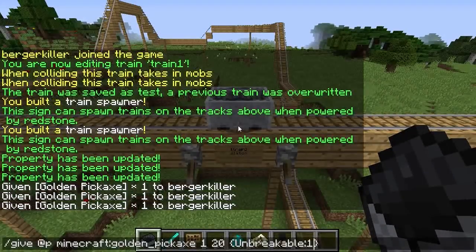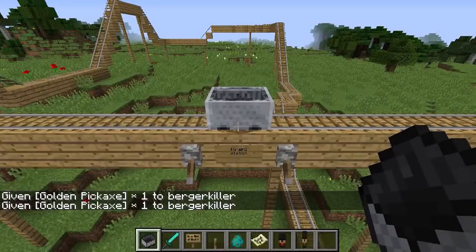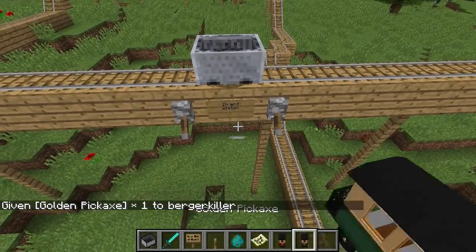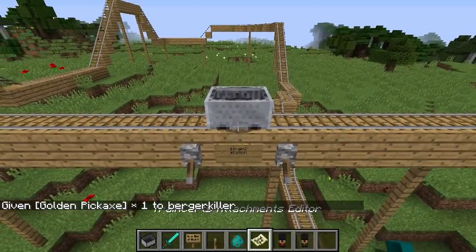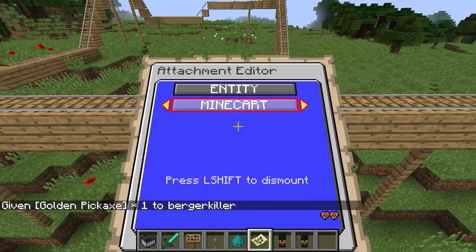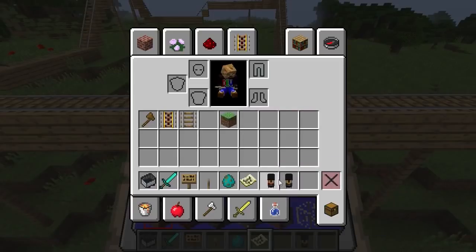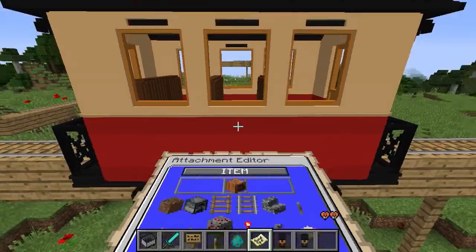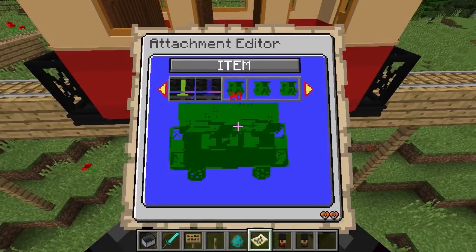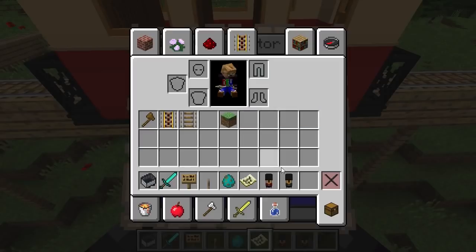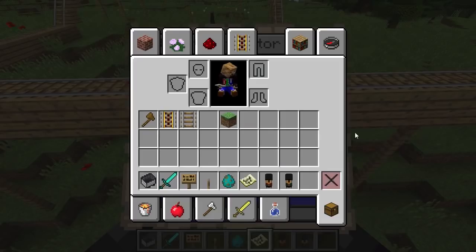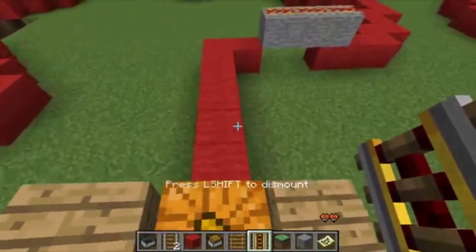Finally, here is a useful trick: if you have an item you cannot set using the editor, you can give yourself that item. Then, while having the editor open in the item selection menu, simply drop the item from your inventory. This will set that item for the attachment. This can be very useful if you have an item with a predicate not supported by Train Cards. And that concludes this video.